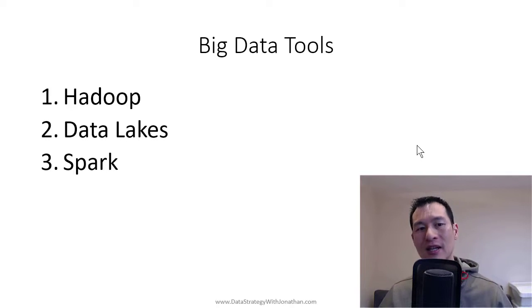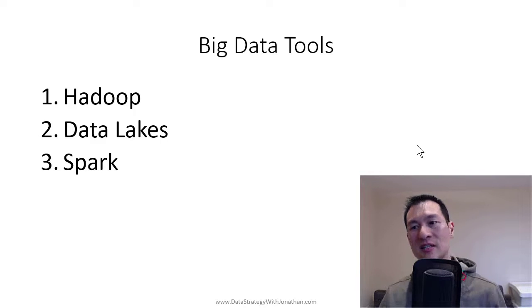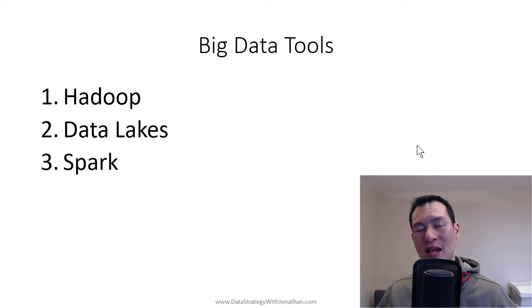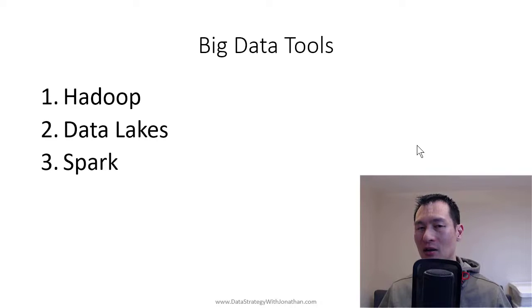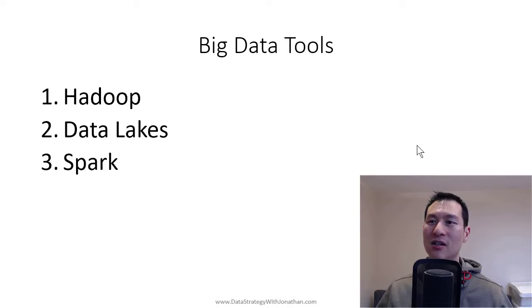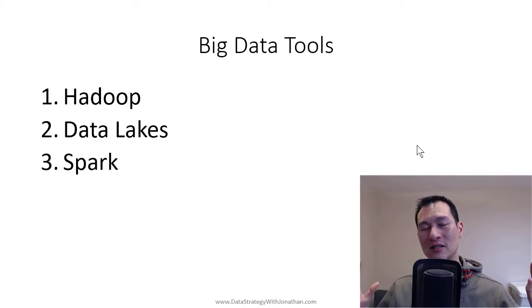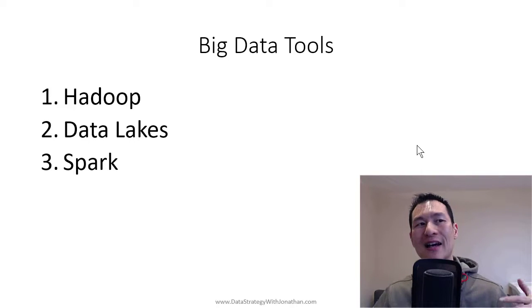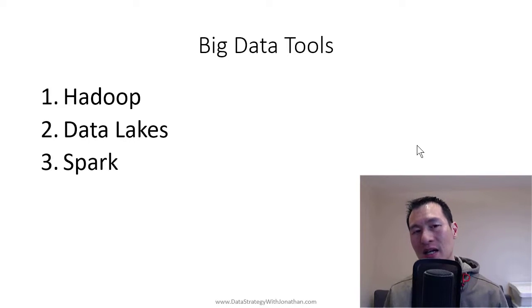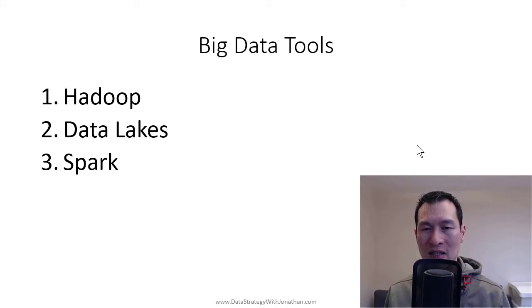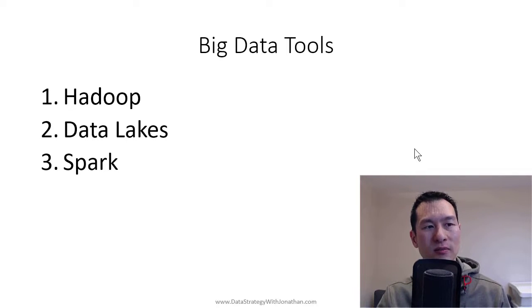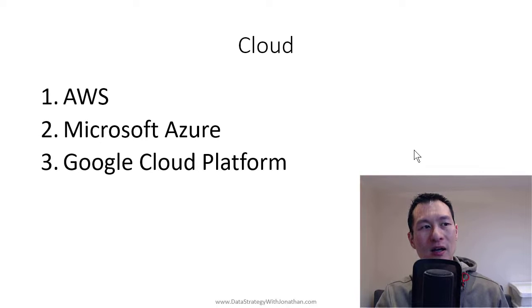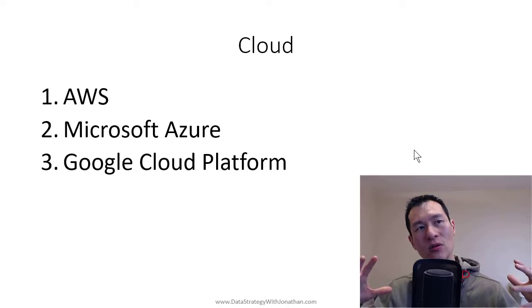And videos in particular take up a lot of storage, which is one of the things that kind of tends to necessitate some of these big data solutions. And finally, we're talking about the different cloud platforms.